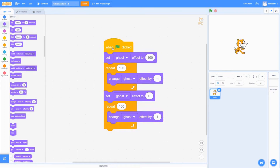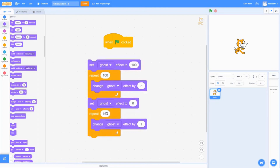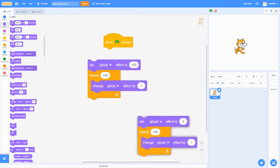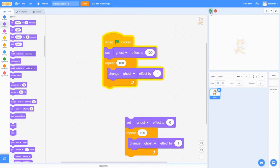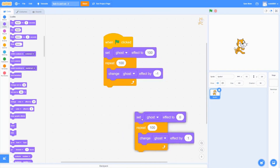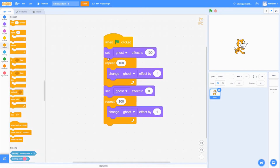You can see that it works. So basically, to make it understandable: these blocks under the 'when green flag clicked' block make the sprite fade in, and then this is the code for it to fade out. When we click the green flag button, it fades in and then it fades out.